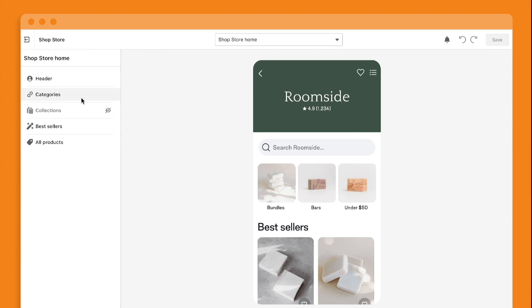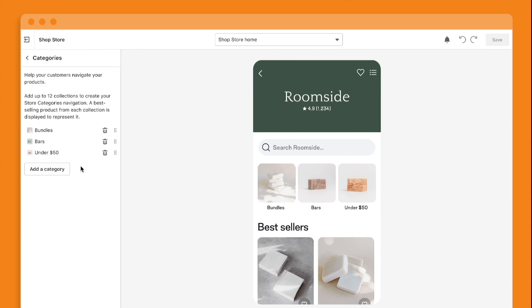First, define product categories to help your buyers understand what your store has to offer. You can easily add, remove, and reorder categories.